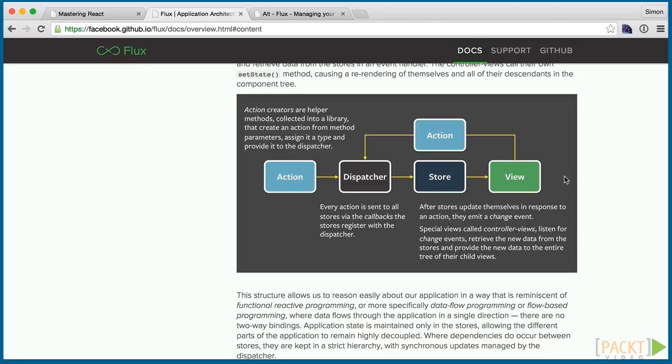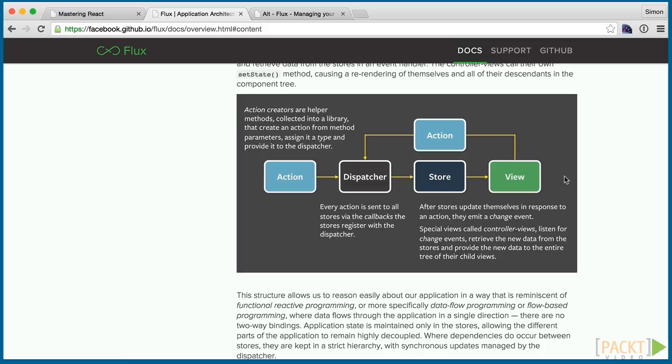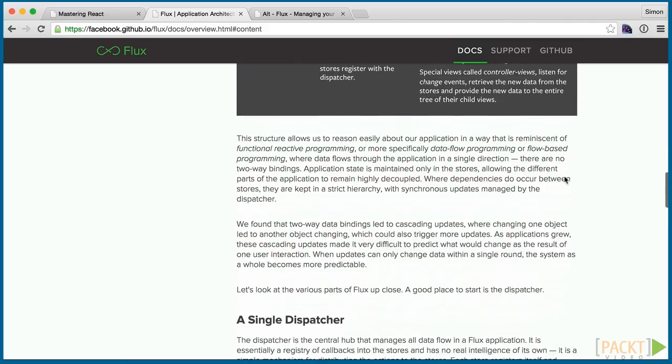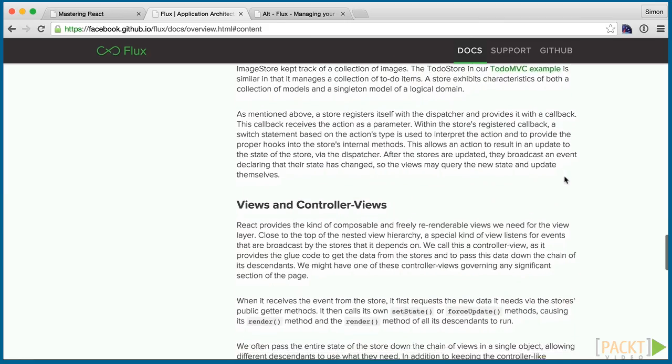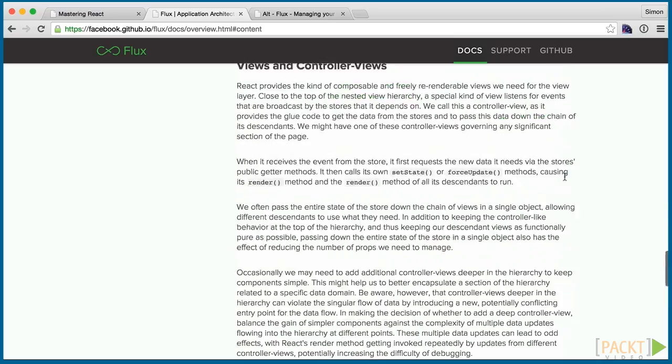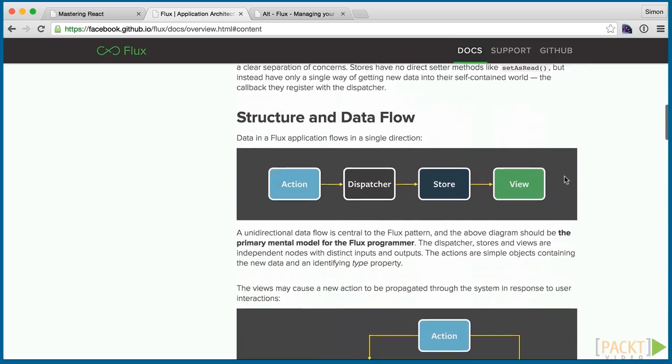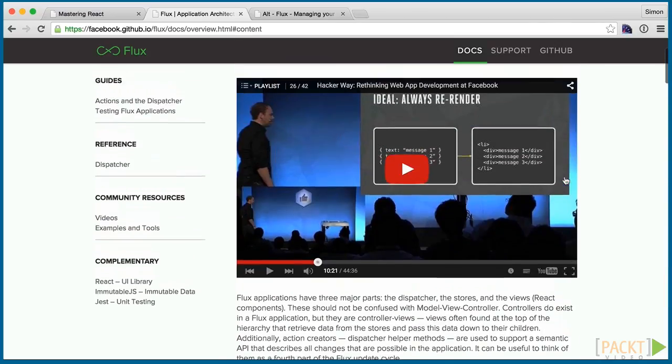Instead, when a state change needs to be made, an action is called. The action is then dispatched via the dispatcher to the store, which houses the state. The state is updated and the view slash component is notified and can re-render. Unidirectional data flow ensures a very predictable system and helps with debugging and maintaining our application.